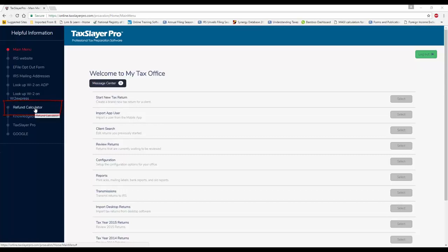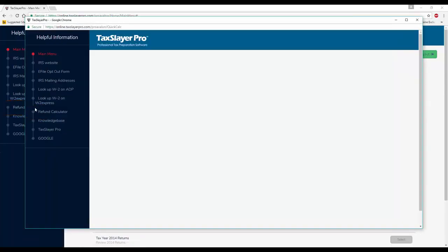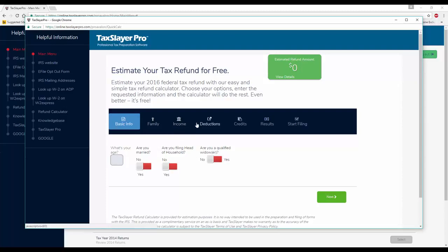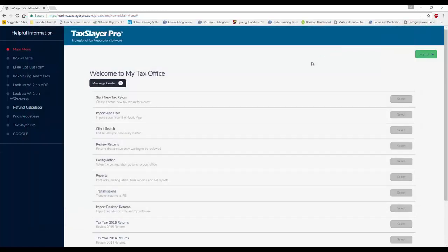We've got the refund calculator, in case you need to give a client a quick estimate on his or her return, you can enter basic info. But we'll go into more detail on the refund calculator in a subsequent video.